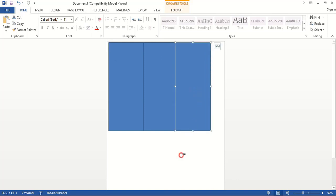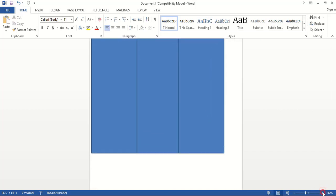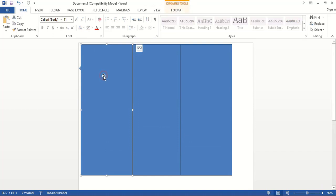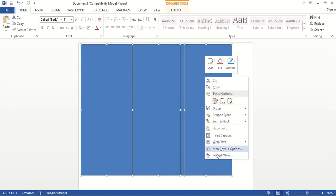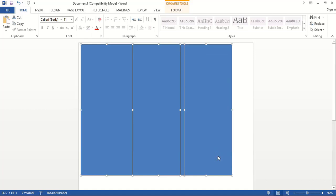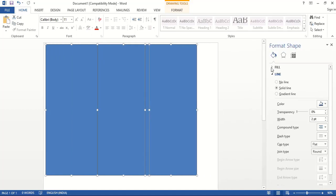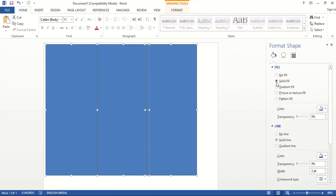So here we made three pages — this is 11 inches and this is 8.5 inches. Now let me zoom in. Select all three using Shift key, then right-click and choose Format Object. In fill color, make it white.